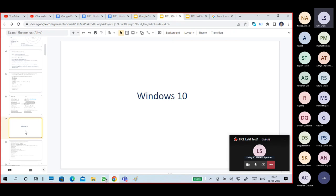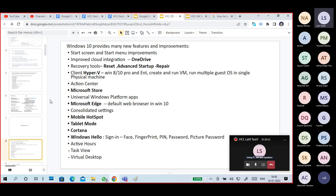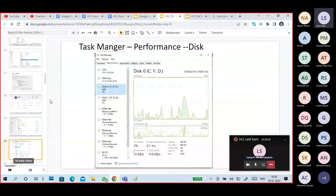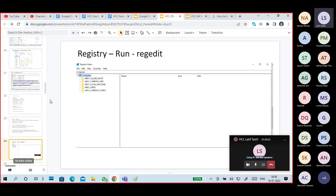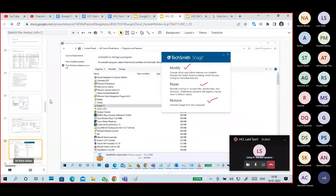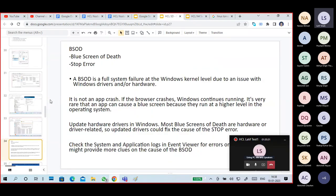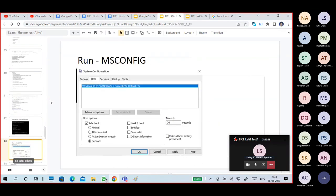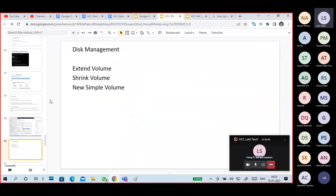Up to now we've covered: what is an operating system, types of operating systems, what is kernel, what is shell, and Windows vs Linux differences. Next I will try to cover Windows 10 features — registries, services, how to speed up your Windows system, how to repair files, and if time permits, BSOD (Blue Screen of Death) and system restoration.